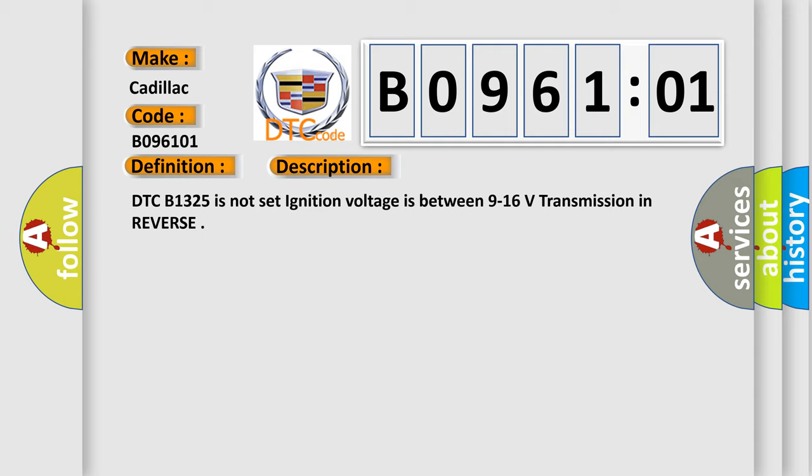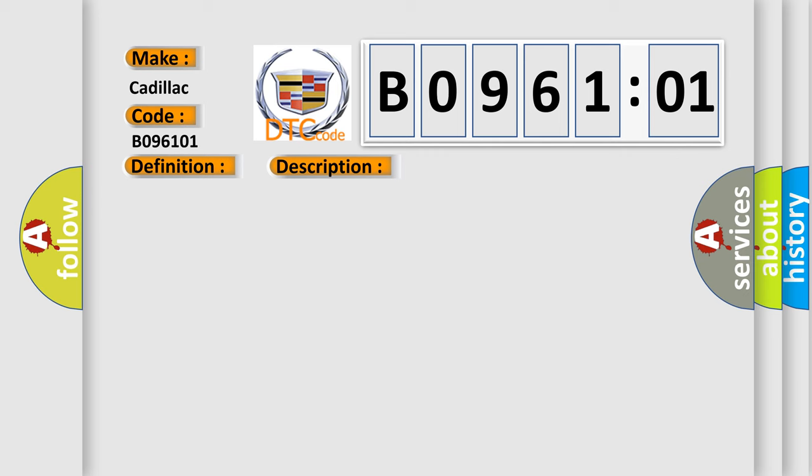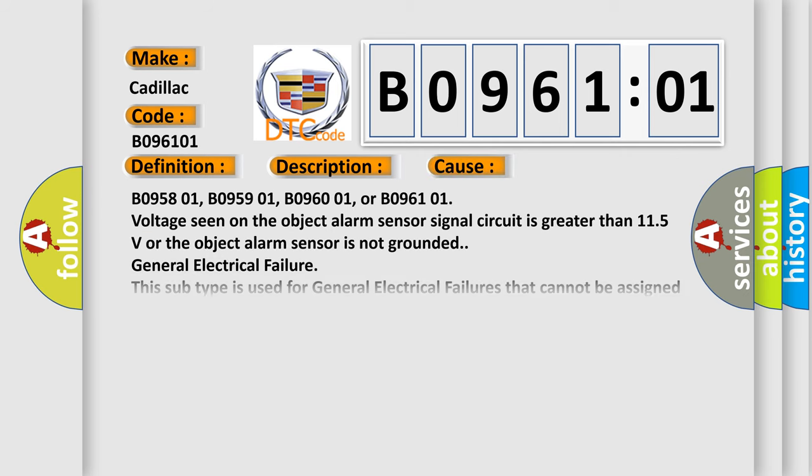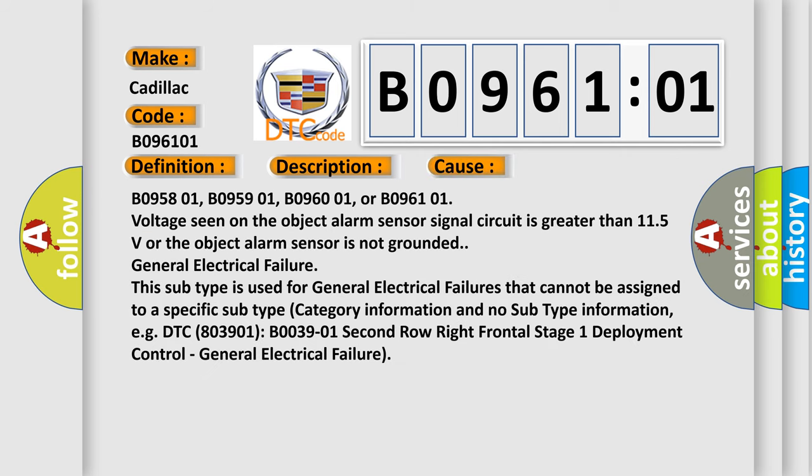DTC B1325 is not set. Ignition voltage is between 9 to 16 volts, transmission in reverse. This diagnostic error occurs most often in these cases.